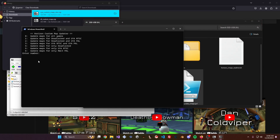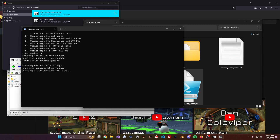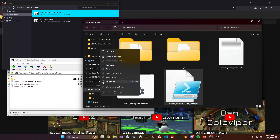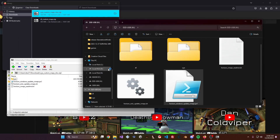Inside the script you'll have a bunch of options. Since we downloaded Deadlocked and UIA NTSC, go ahead and type 1 and hit Enter. It checks for Deadlocked maps — it already has all of them — and now it checks for UIA. It detects the map we just deleted, so it's going to update it. Now that's done, eject your USB drive.